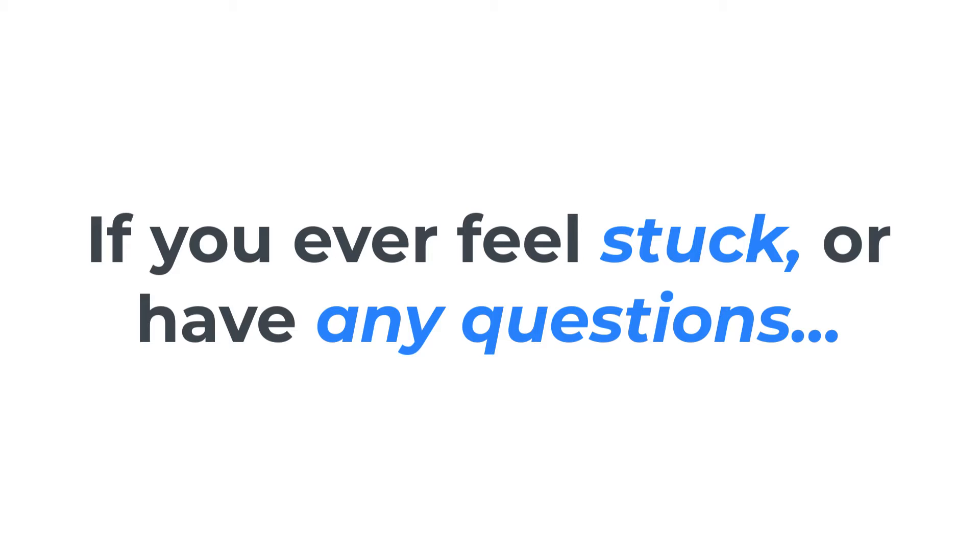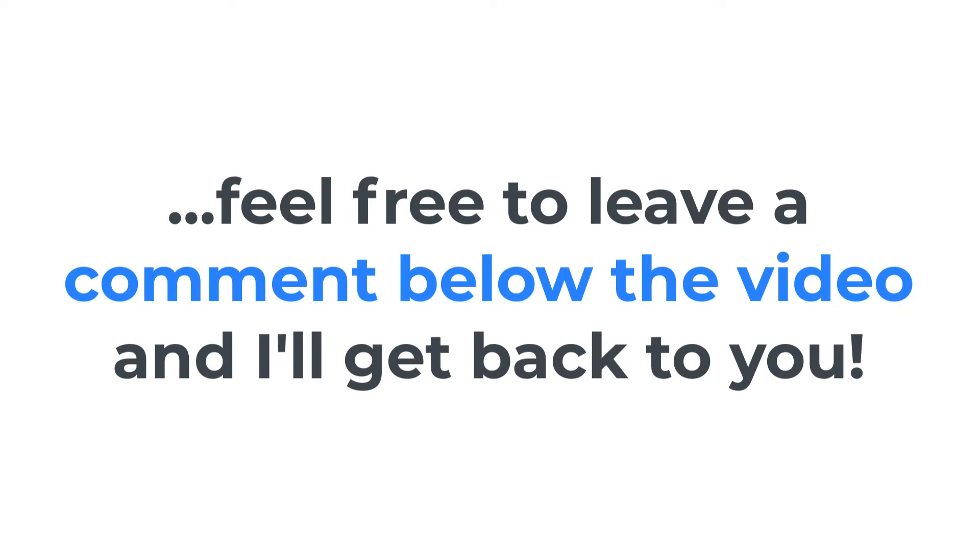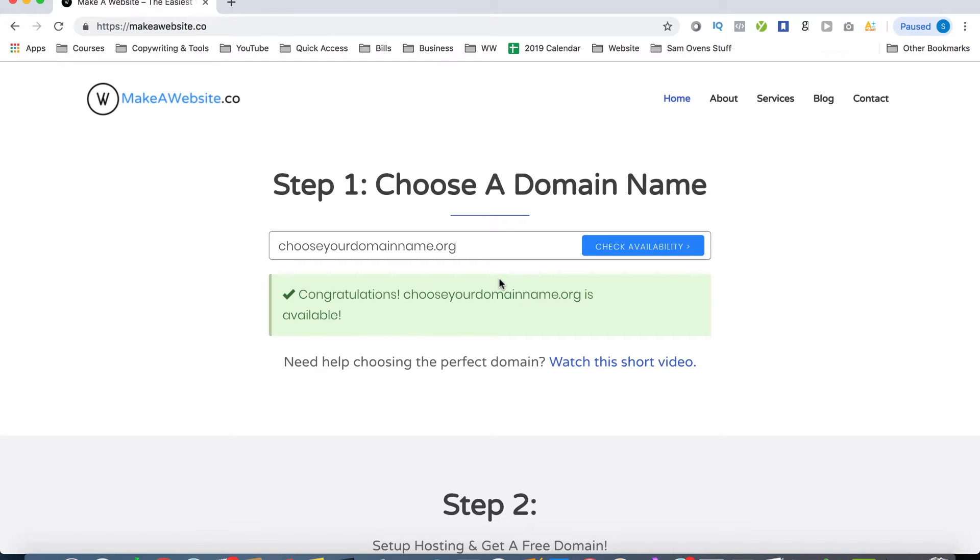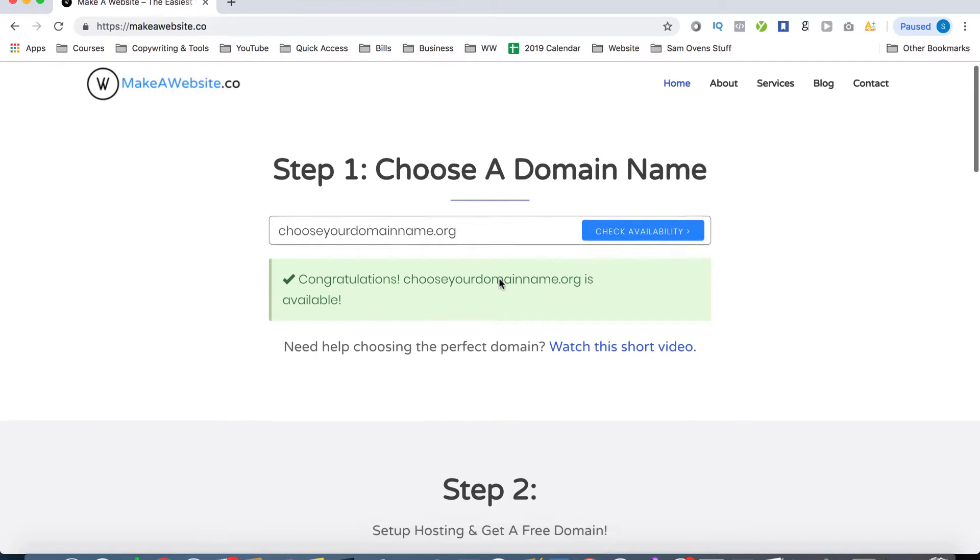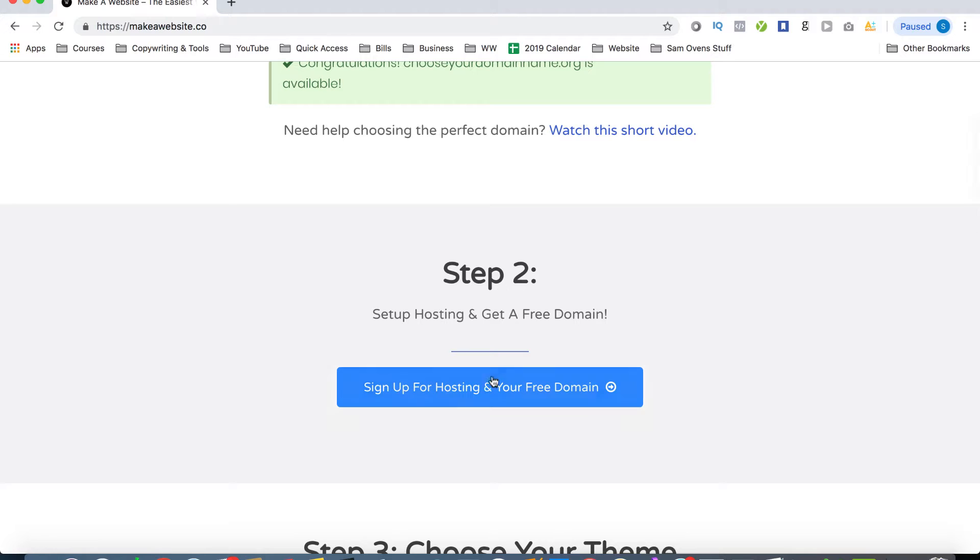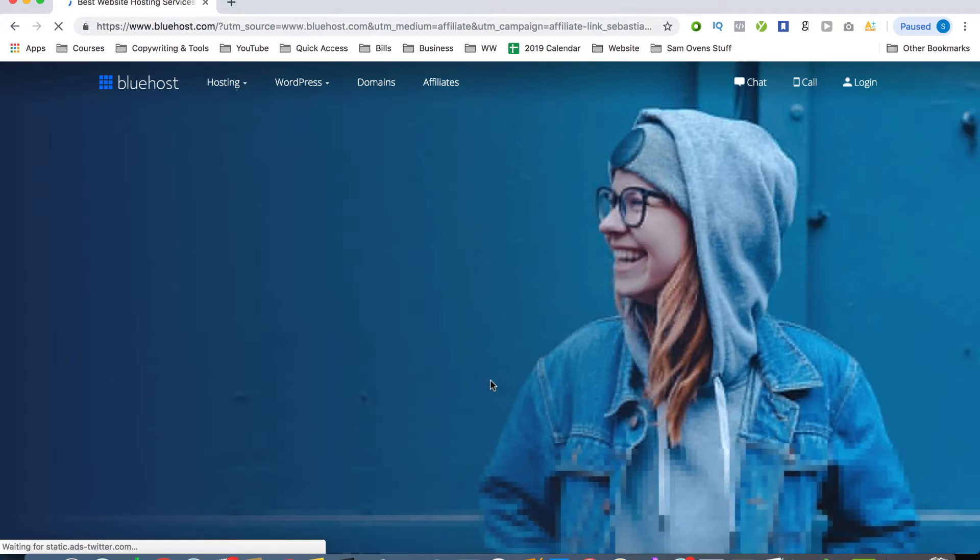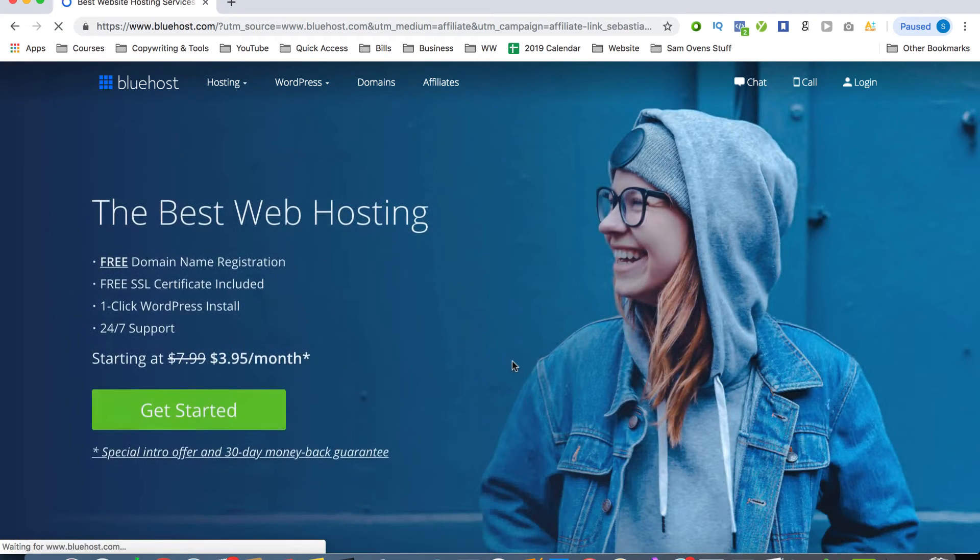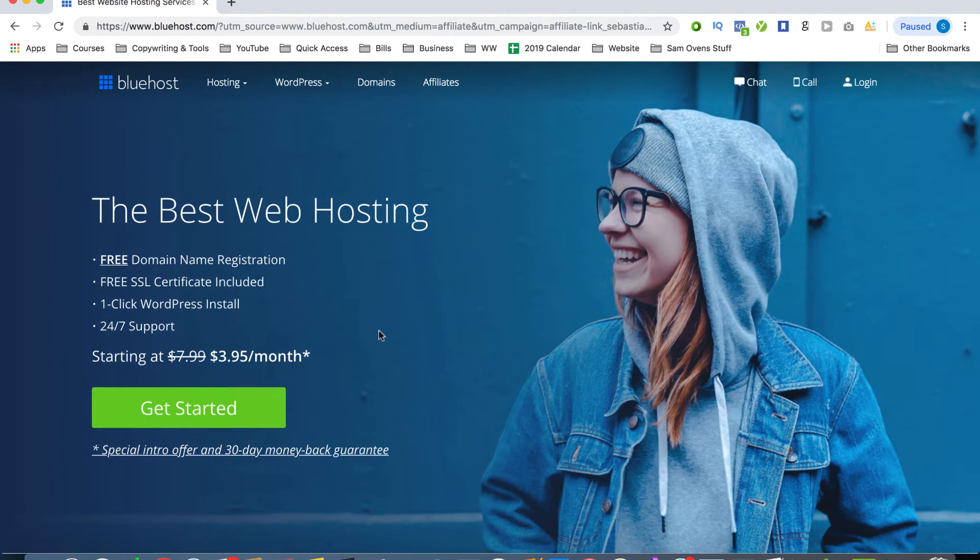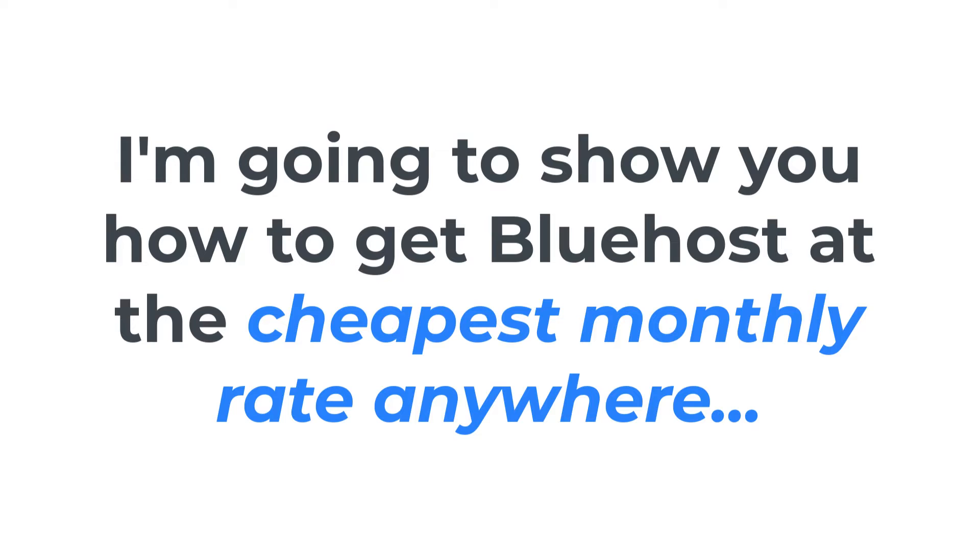And before we continue, if you ever feel stuck or if you have any questions, just feel free to leave a comment down below the video, and I'll get back to you as soon as possible. Now to sign up for hosting, scroll down the page and click on get hosting in a free domain. This is going to take you to the Bluehost signup page. Now Bluehost is the web hosting provider that we'll be using for this tutorial.